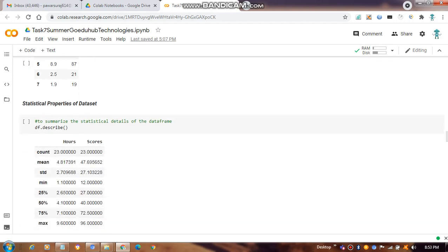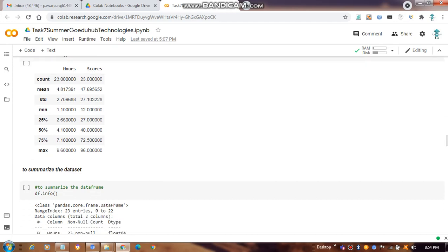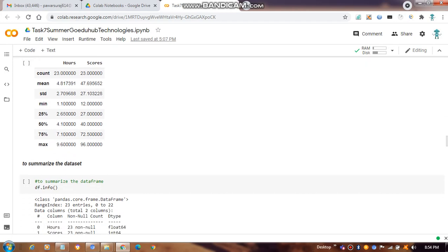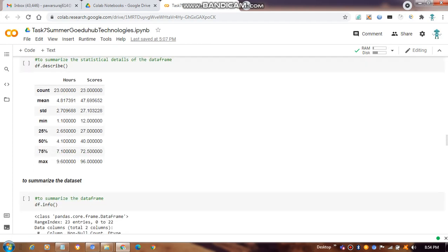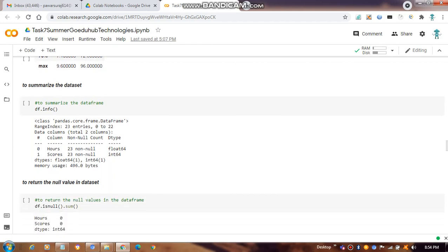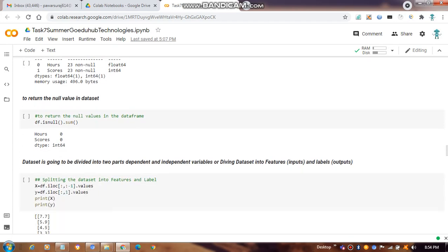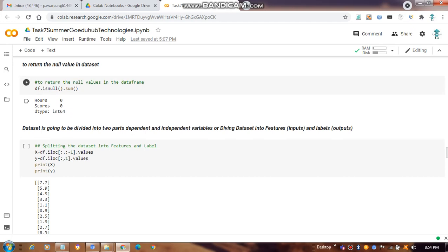For statistical information — mean, max, count, 25th percentile, and standard deviation — we use `df.describe()`. For full dataset information such as data types, null values, and memory usage, we use `df.info()`. We also check for null values using `isnull().sum()`. There are no duplicate values, so the result is zero.